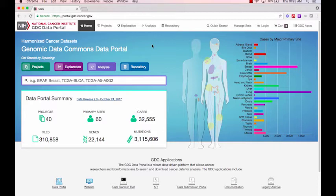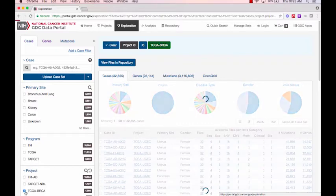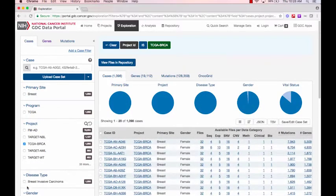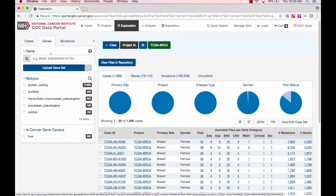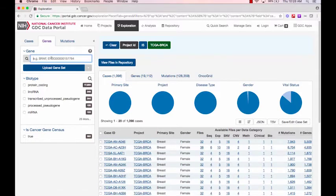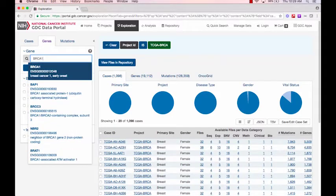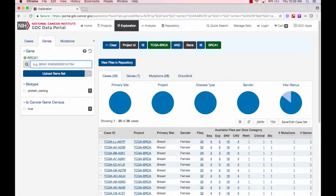To do so, I can navigate to the Exploration page from the main GDC Portal. Here, I'll create my first cohort of patients. I choose TCGA-BRCA as the project and add a gene filter for BRCA1. On the right, you can see that a total of 28 cases in this set have mutations on the BRCA1 gene.